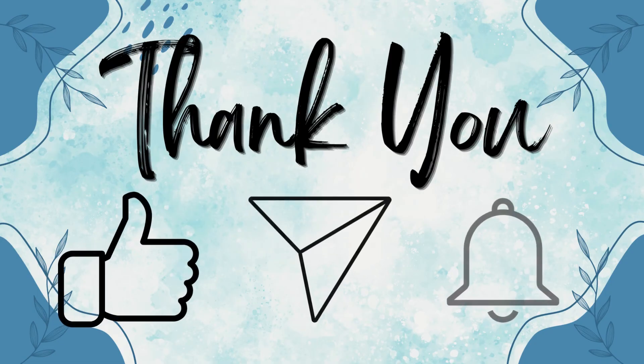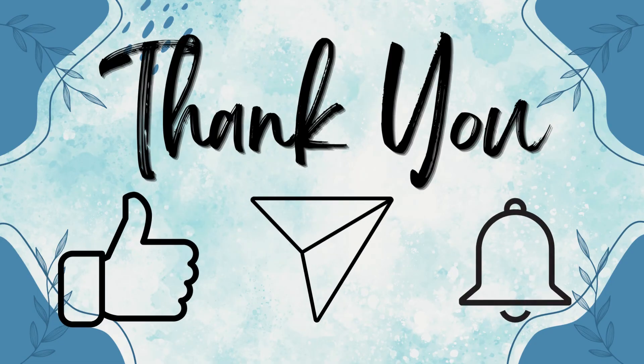Thank you for watching this video. Make sure you like, share, and subscribe to our YouTube channel for more such content.